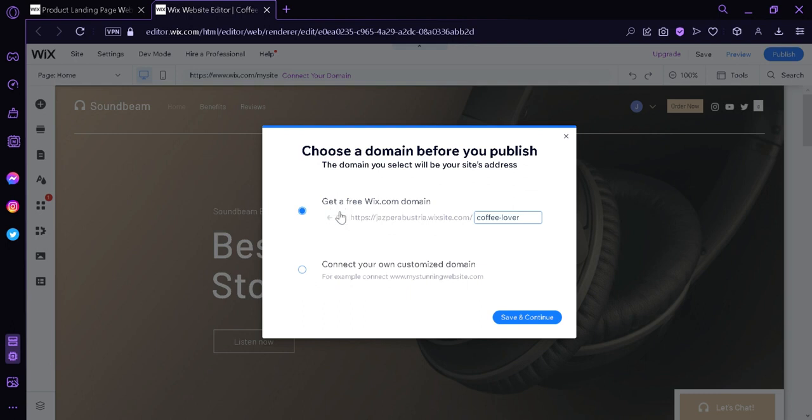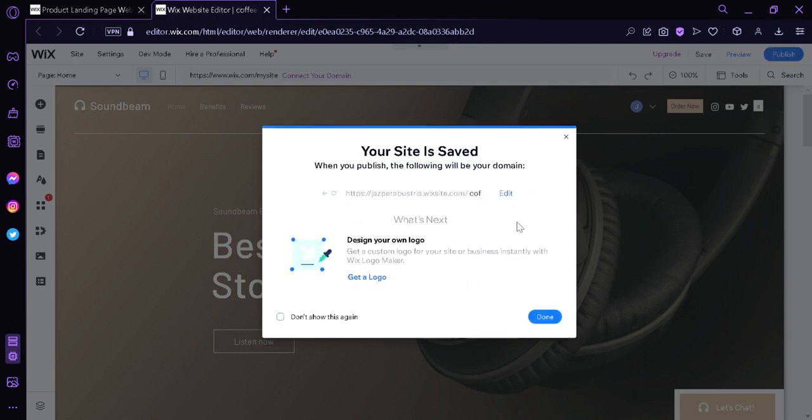And this will ask us if we want to have a custom domain or go with the free Wix.com domain. Of course, we're going to choose the free version and we're going to click on save and continue. And just like that, our site is saved.